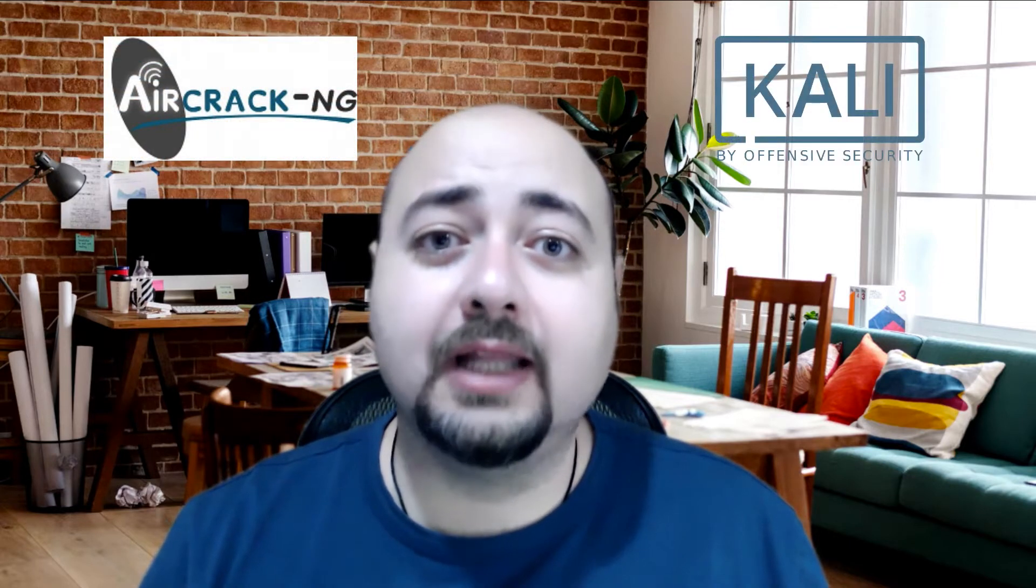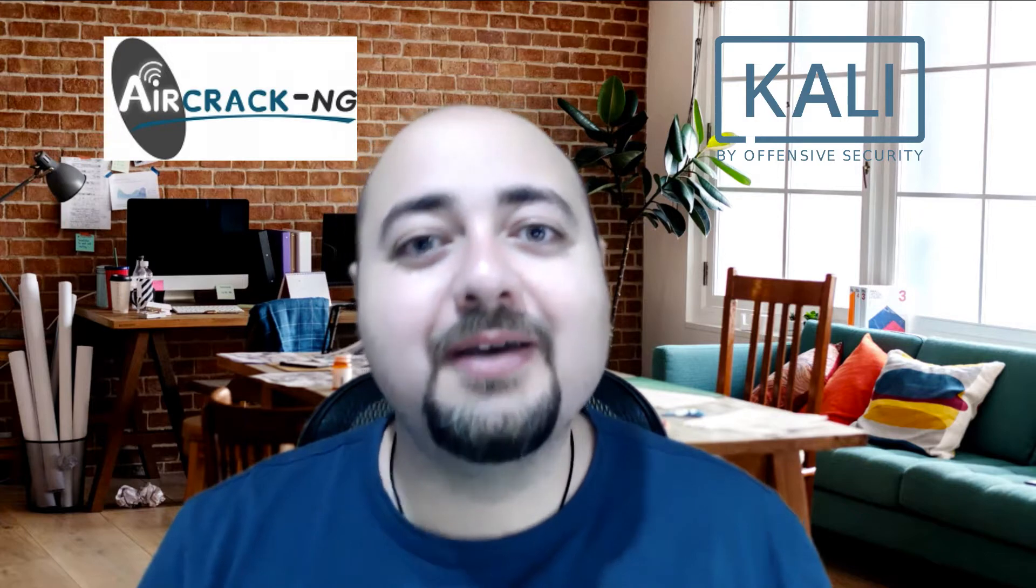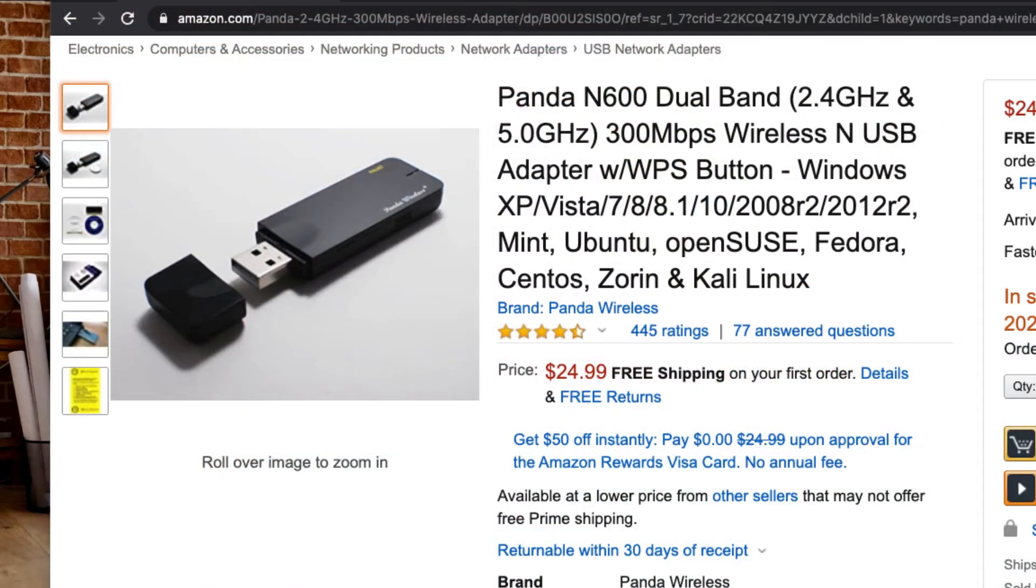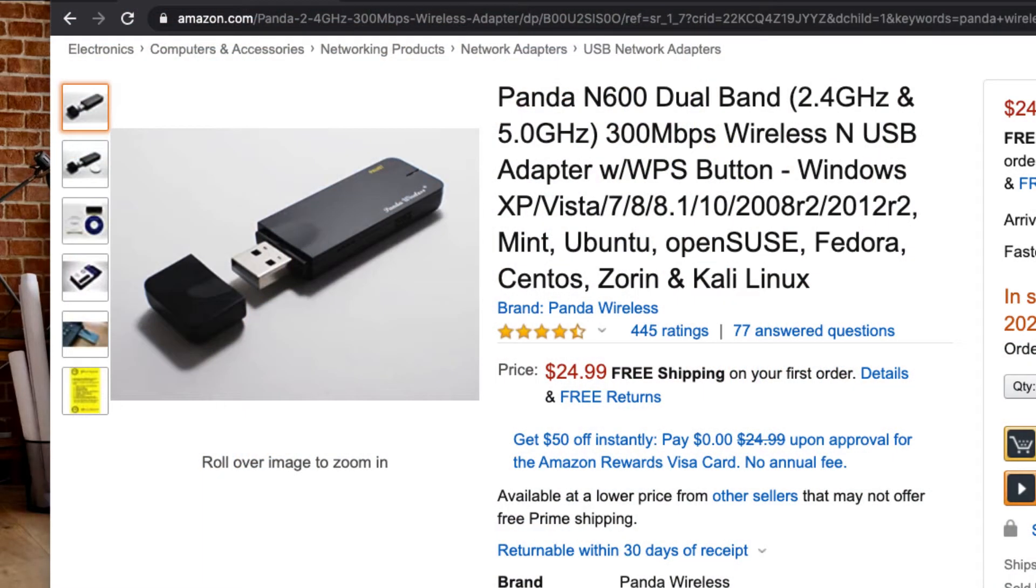We will use the Aircrack suite which comes installed on Kali Linux. I'm assuming that you have a Kali virtual machine running on VirtualBox and you have a reliable WiFi USB adapter like the one that I will show you here.